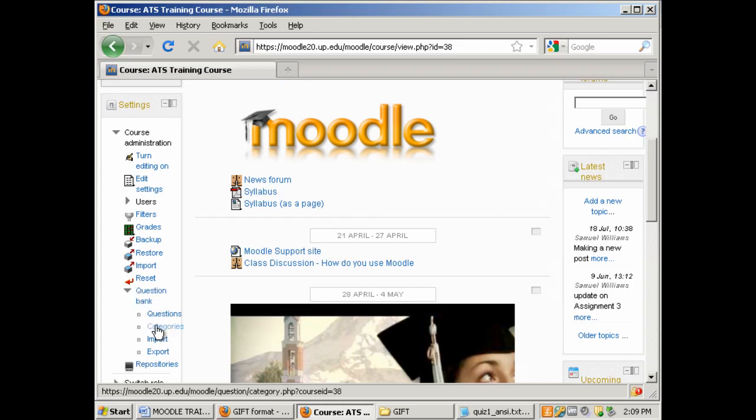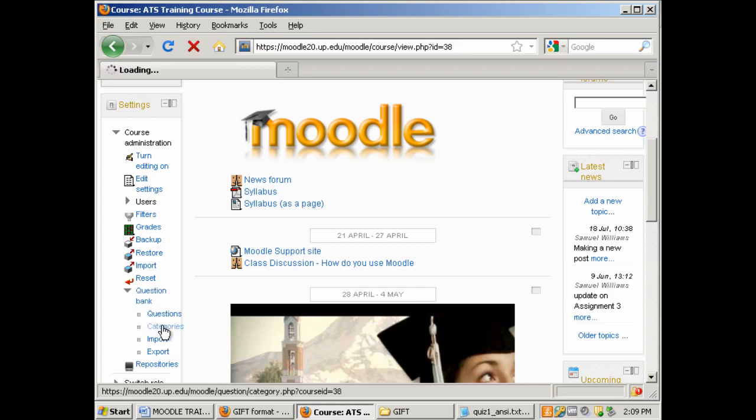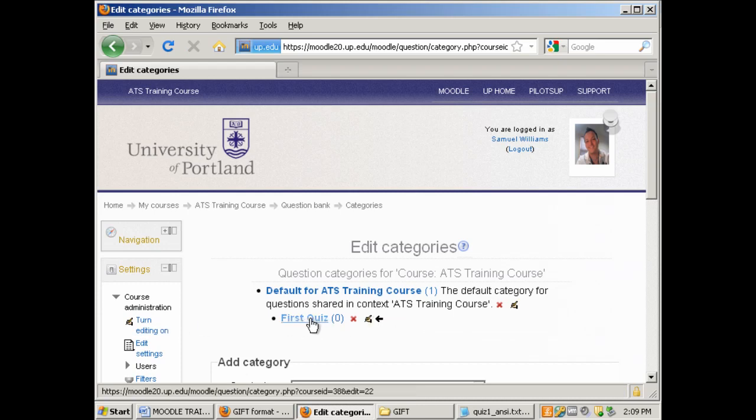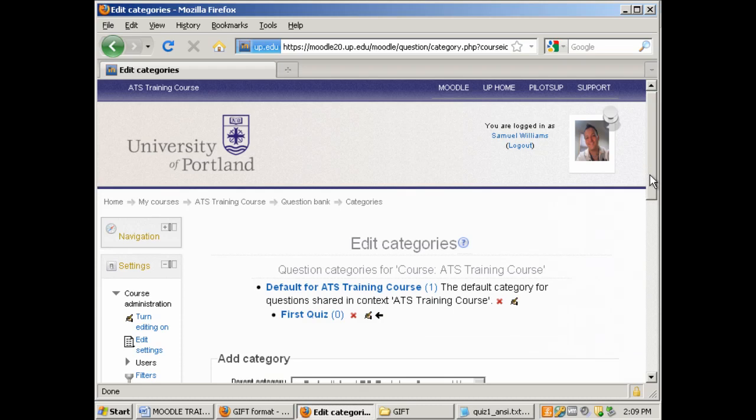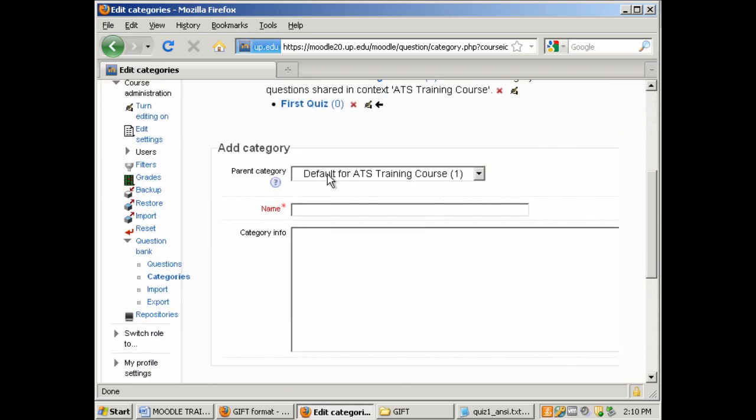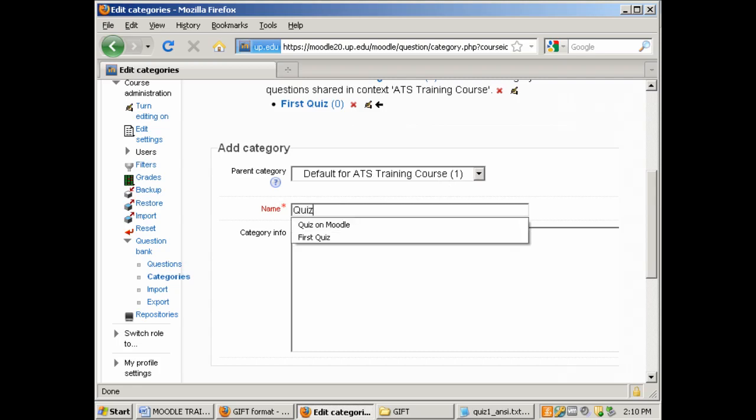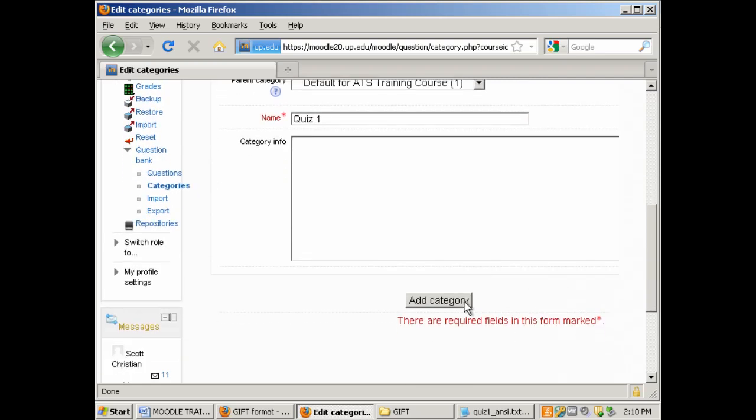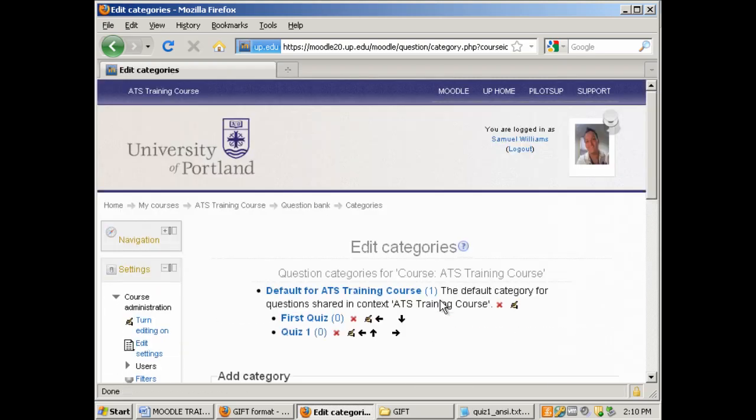I'm going to expand the question bank under the settings block. And I'm going to go look at my categories. Now I already have a first quiz here but I'm going to go ahead and create another category called Quiz 1. I want to make sure that the parent category is set to default for ATS training course so whatever your course name will be right after the default for. I'm going to call this Quiz 1 and click on add category. We want to create categories as containers for questions. So that way later on when you're actually building your quiz you can pull the questions from the appropriate category.